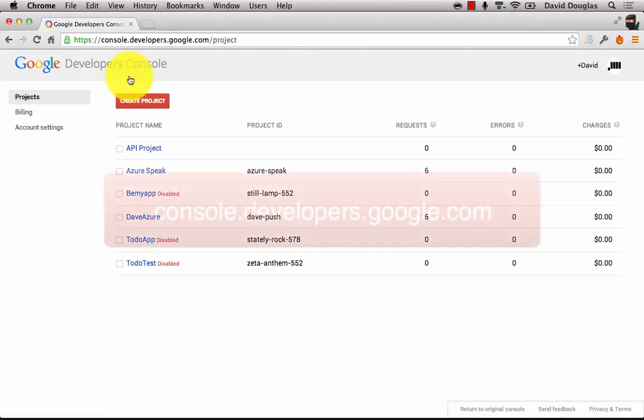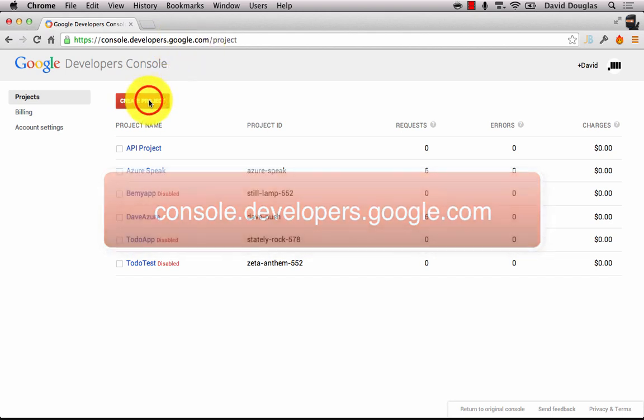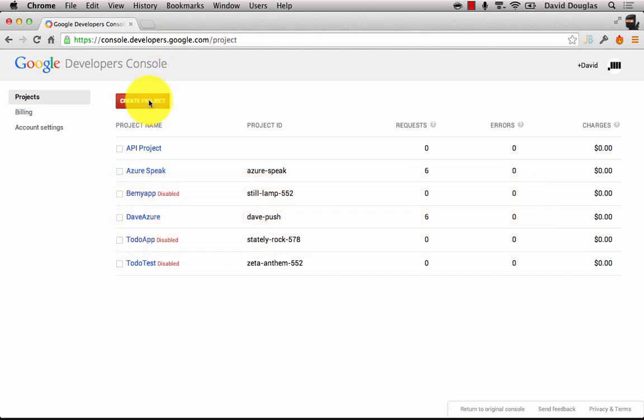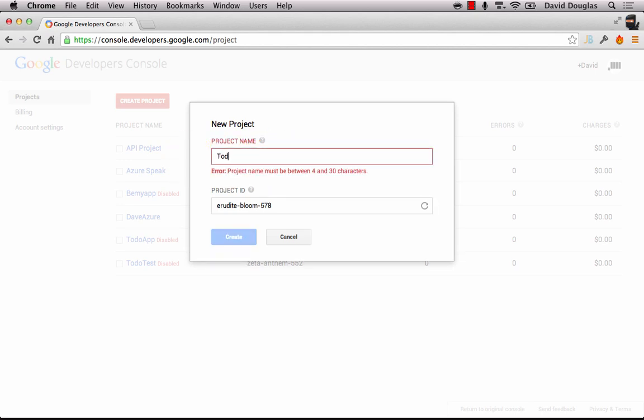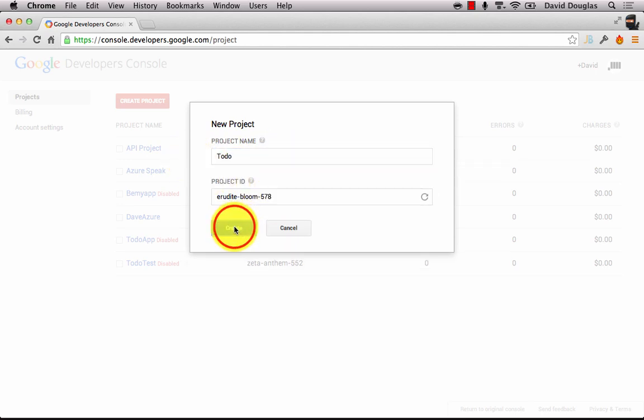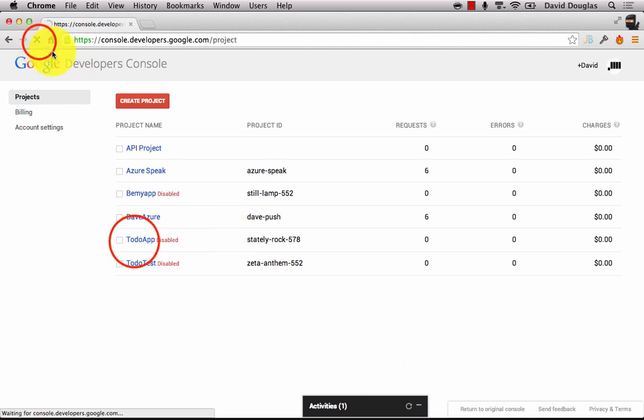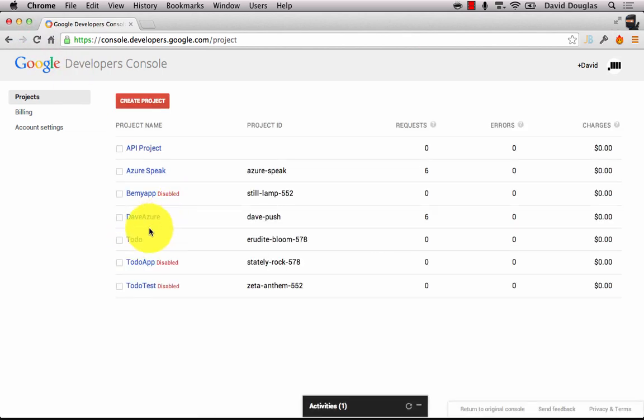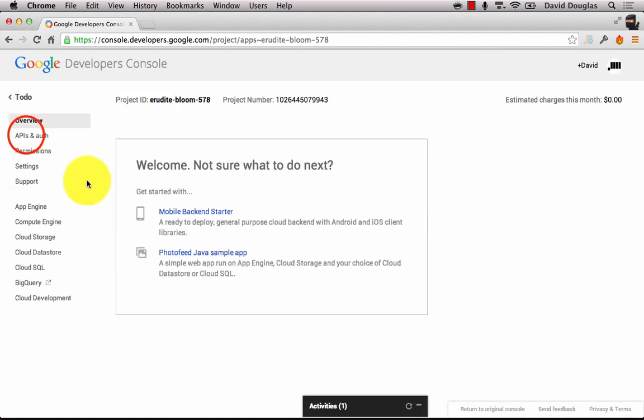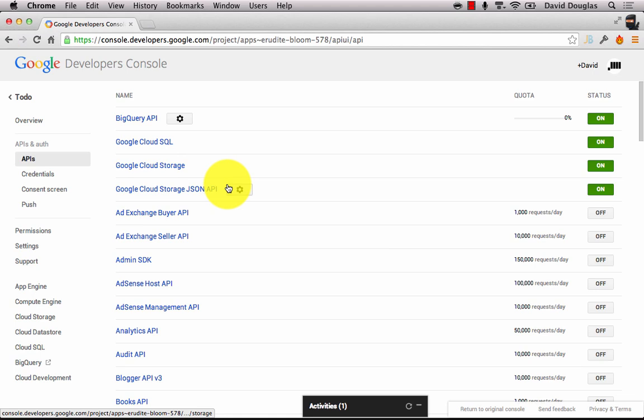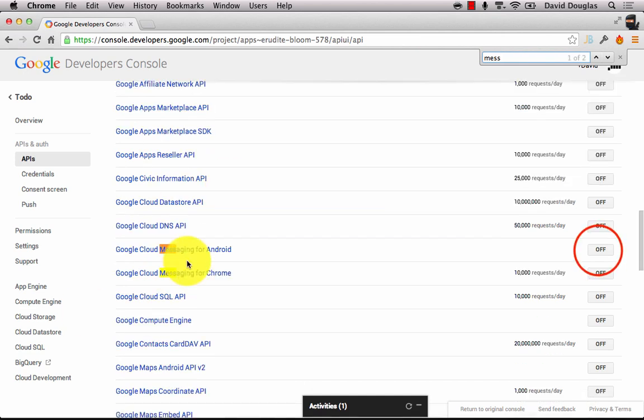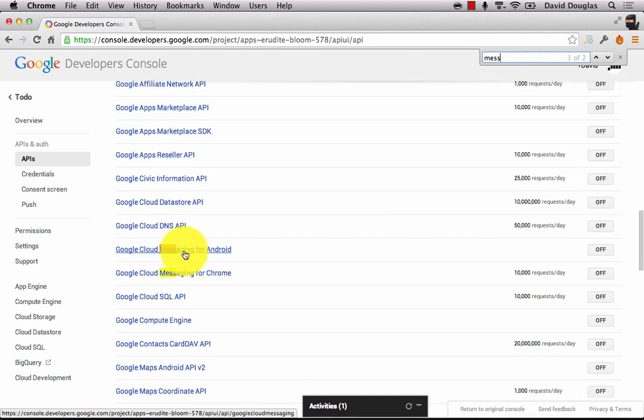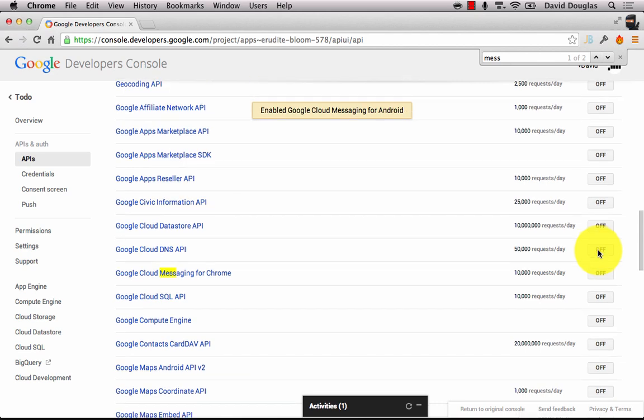The next thing to set up is a Google project. Go to console.developers.google.com and create a project. Give your project a name and create it. You may have to refresh the page to see your project. Select it and go into APIs and auth and do a search on the page for messaging. You should find Google Cloud Messaging for Android. You want to enable this. Turn it on.